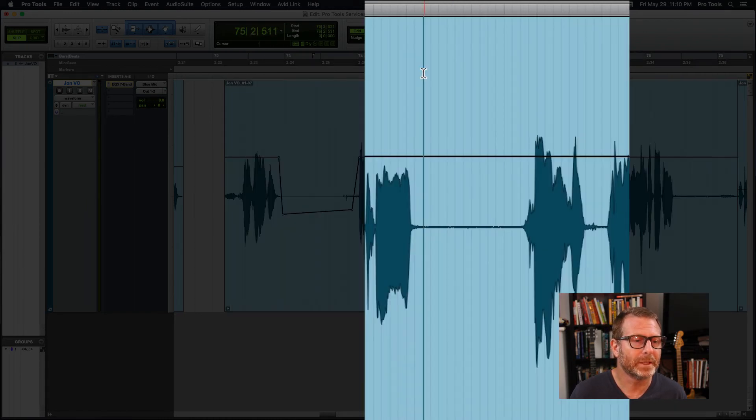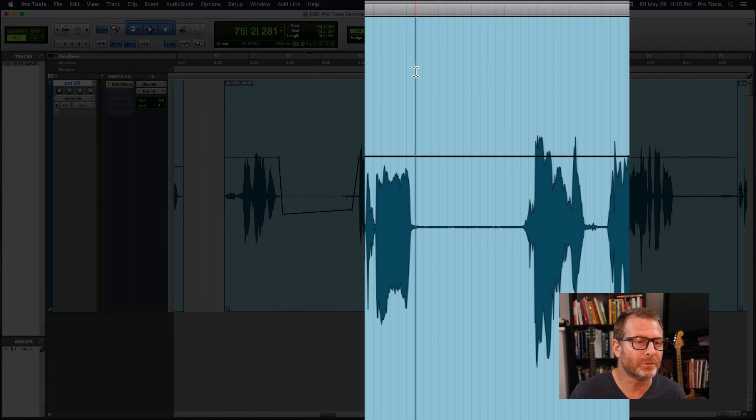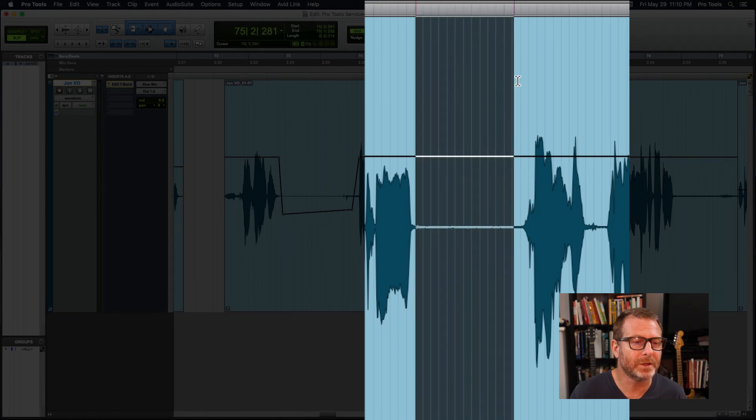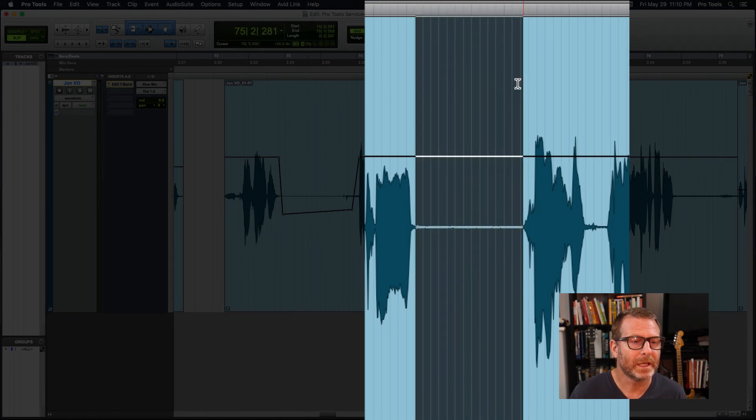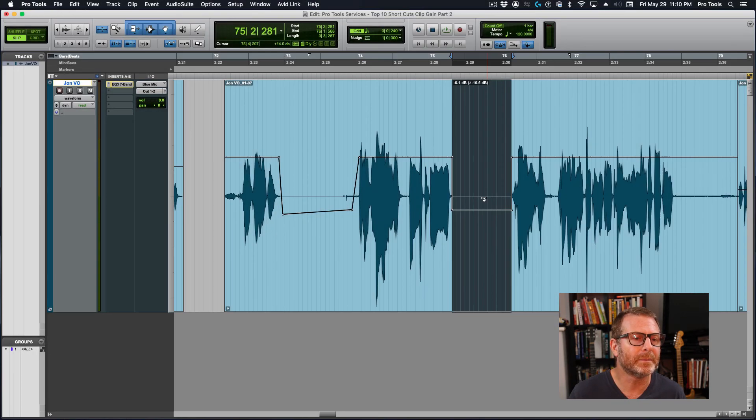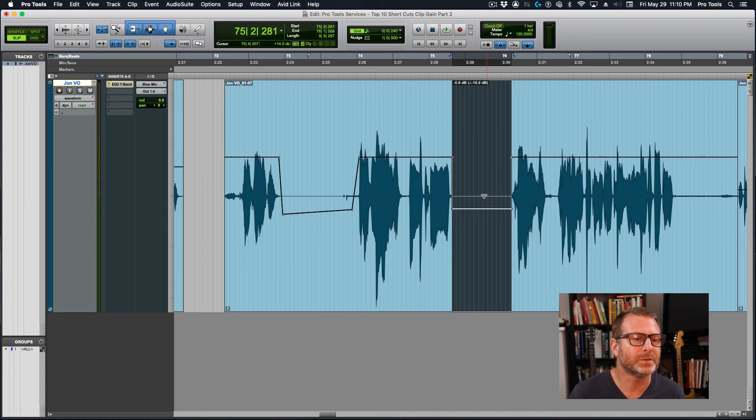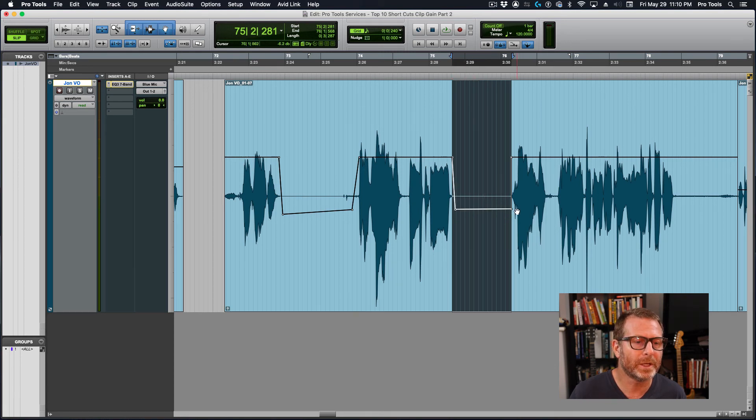Alright, so I'll make my selection in between the phrase here. And I'll gain it down by about, I don't know, 15, 16 dB. Grab each break point and just...